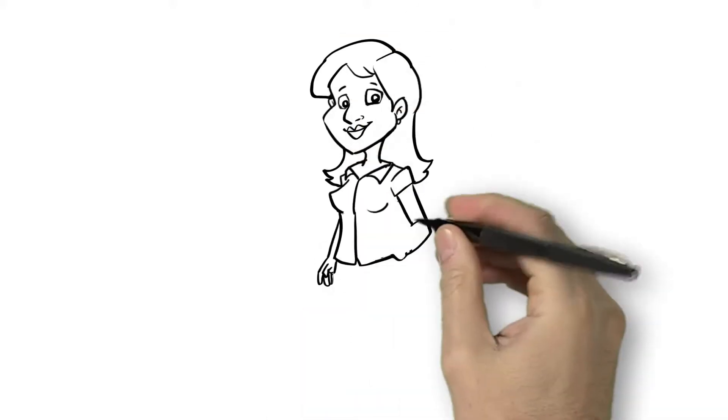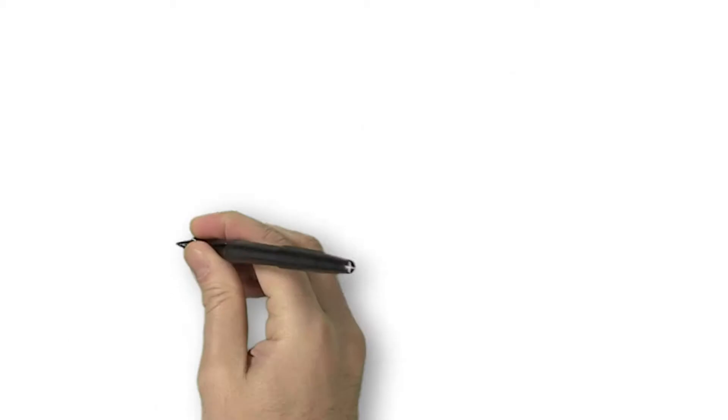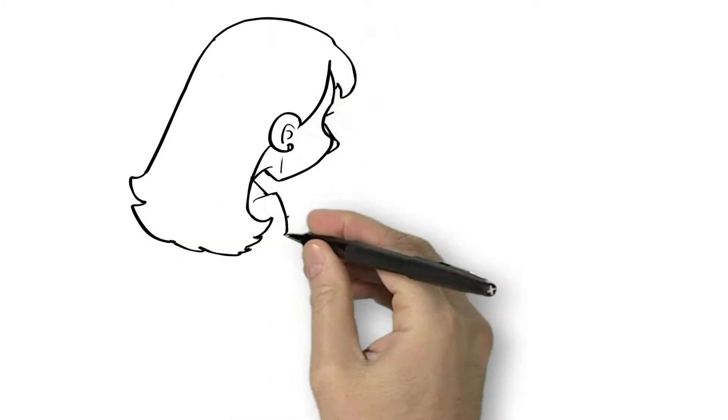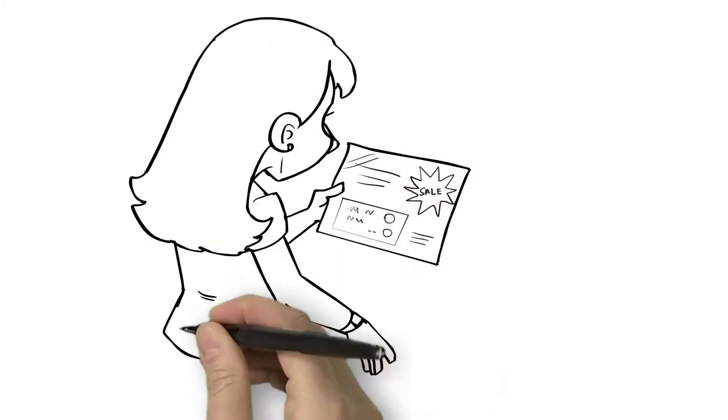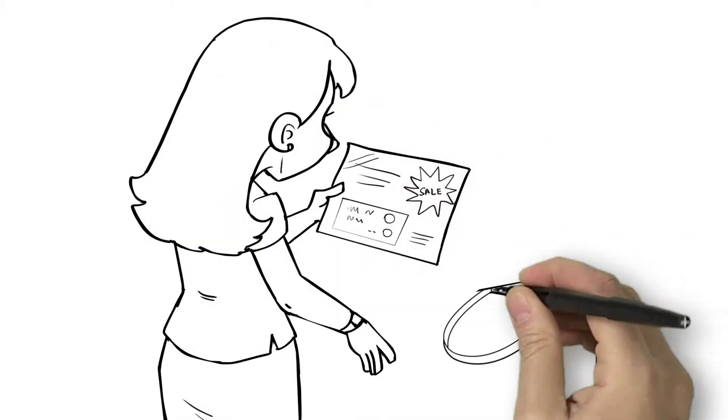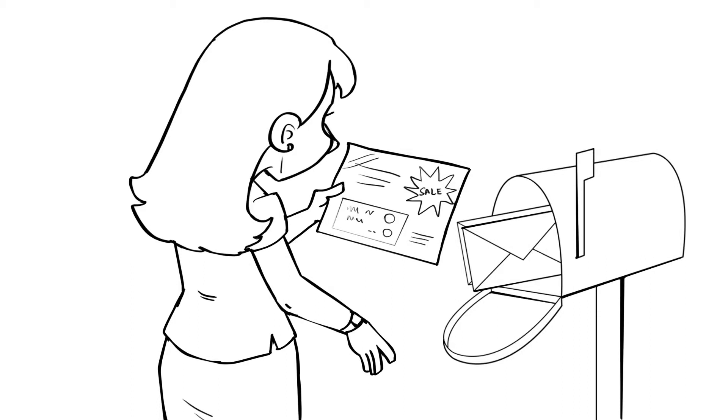There she was, Mary. ABC Company had successfully sent her a great marketing piece with the good intentions of making her a lifelong customer.